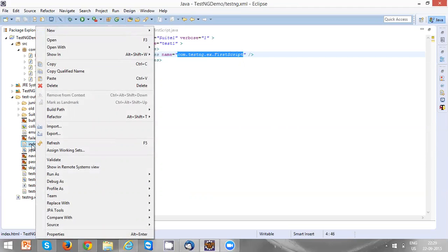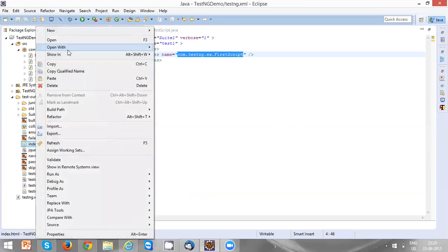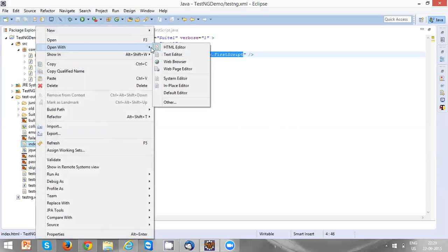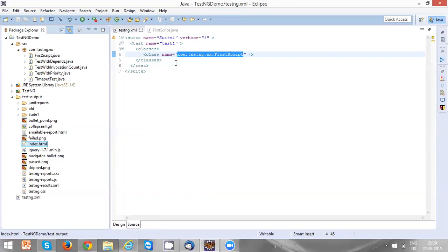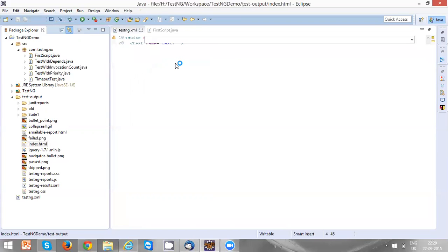Right-click it and select Open With Web Browser to view the index.html content.